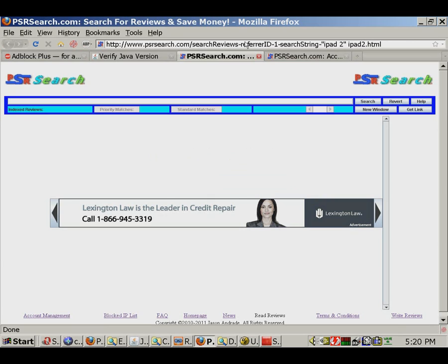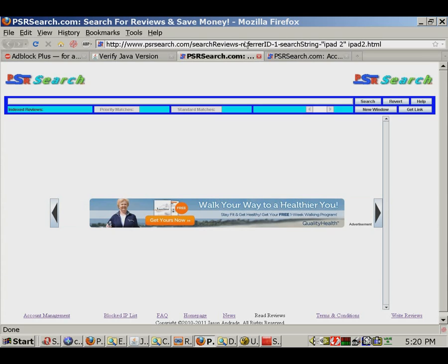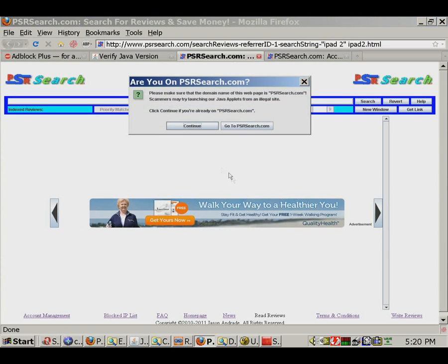The first time you use the engine, it will prompt you to allow Java applets on psrsearch.com to run. This prompt isn't shown in this video, because my browser already knows to allow the applets to execute.